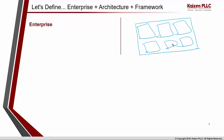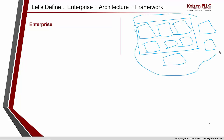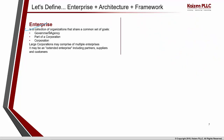Or to make it more complex, an enterprise could be made up of sub-enterprises. These enterprises could be a department, a division, a subunit, or it could be an extended enterprise wherein you have partners, suppliers, and customers. So an enterprise is a collection of organizations that share a common set of goals, visions, and mission statements. Examples could be a government agency, part of a corporation, or a corporation itself.